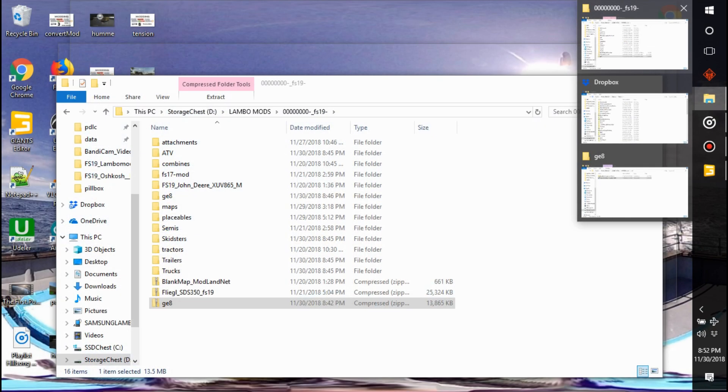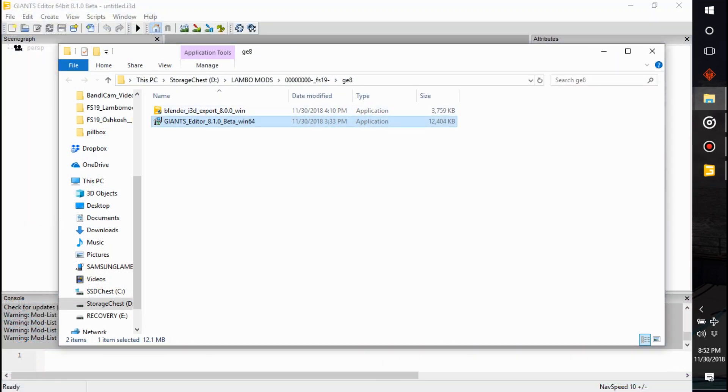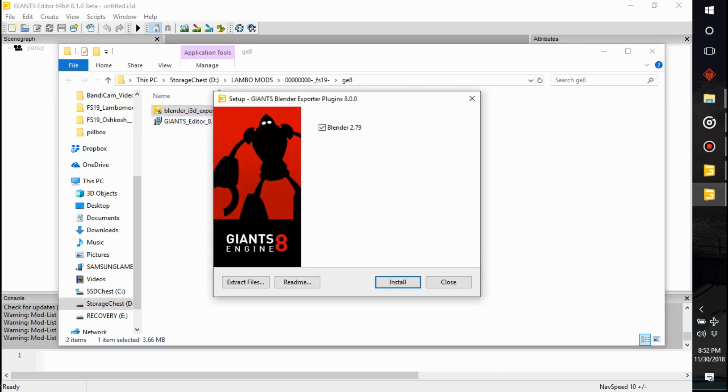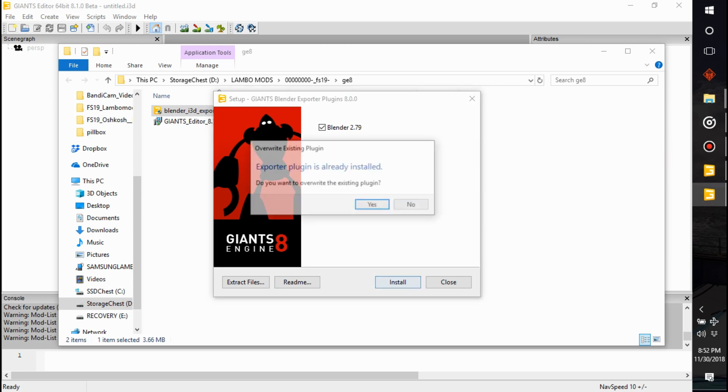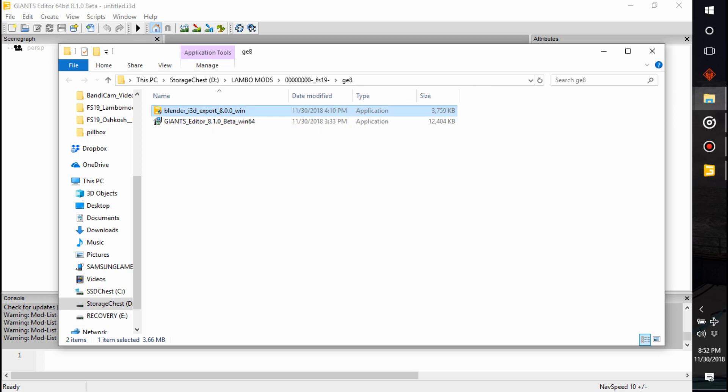And then to do the Blender import, double click on it and I install it on Blender. Cool. So now that our Blender export is in, I will put this on my Patreon on the public so you can download it if you don't know where it is, but you can get it off the Giants website.